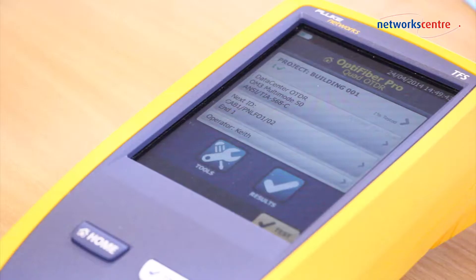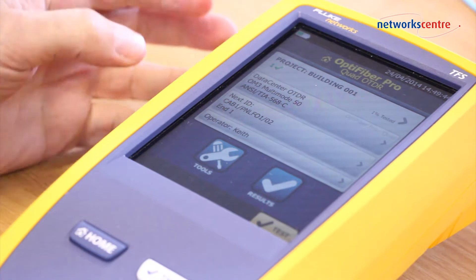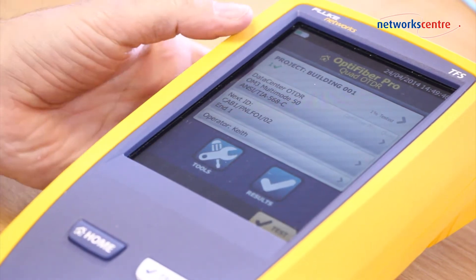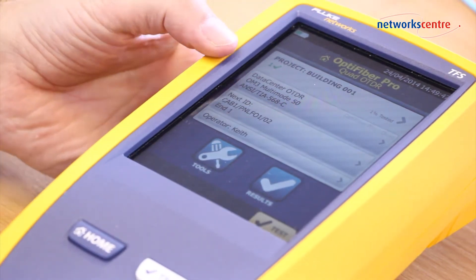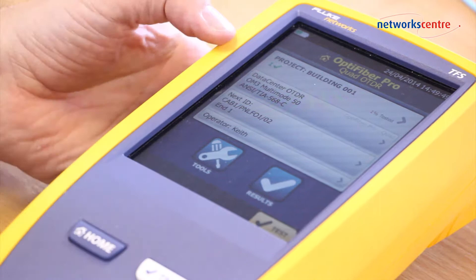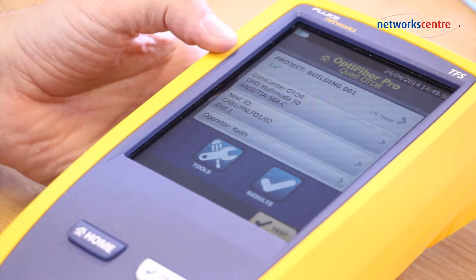For testing data centers, we select the Data Center OTDR, which automatically configures for the data center environment. To use Data Center mode, we select from the menus and make sure we use a launch lead and a tail lead.